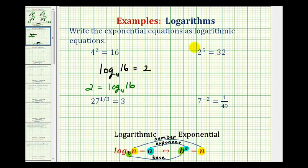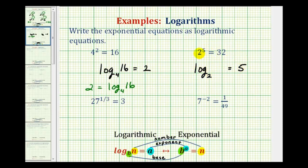For two to the fifth equals thirty-two, we need a logarithm. The base is two. A logarithm is an exponent, and the exponent is five, so the log equals five. Thirty-two is the number, which goes here. So we have log base two of thirty-two equals five.